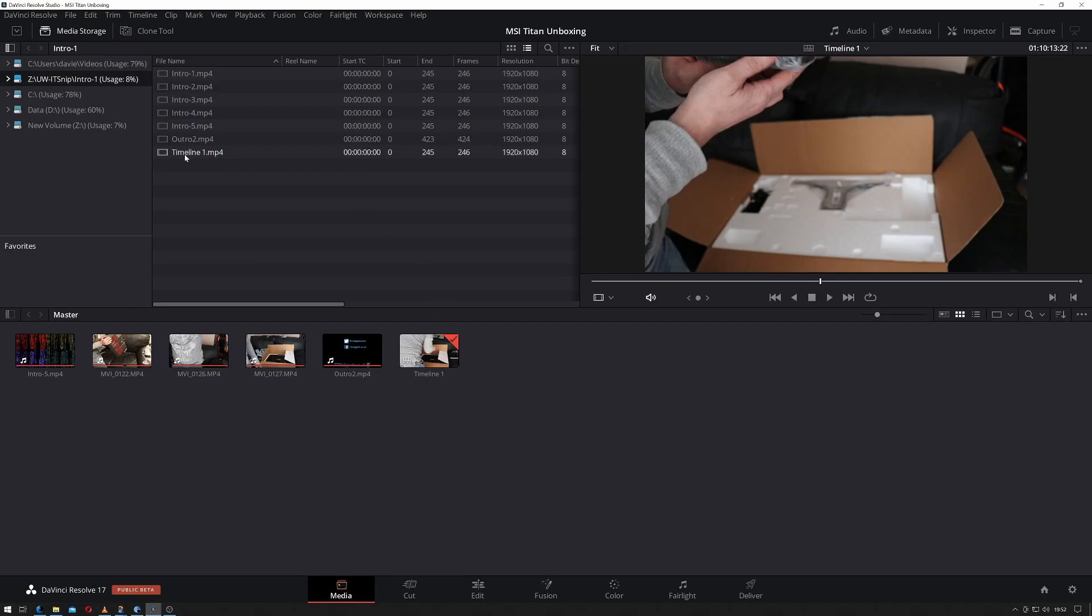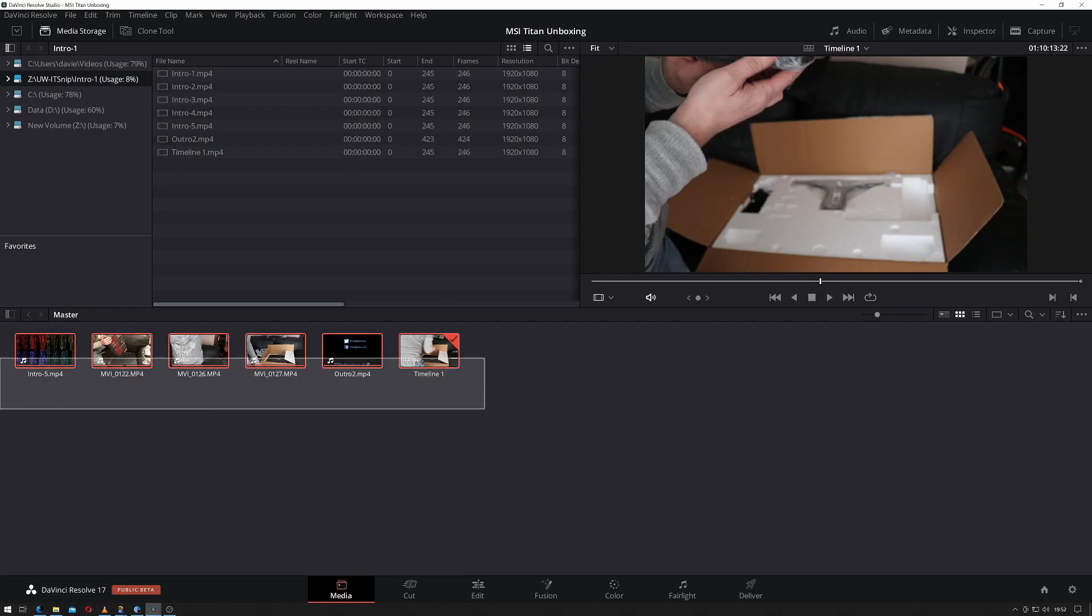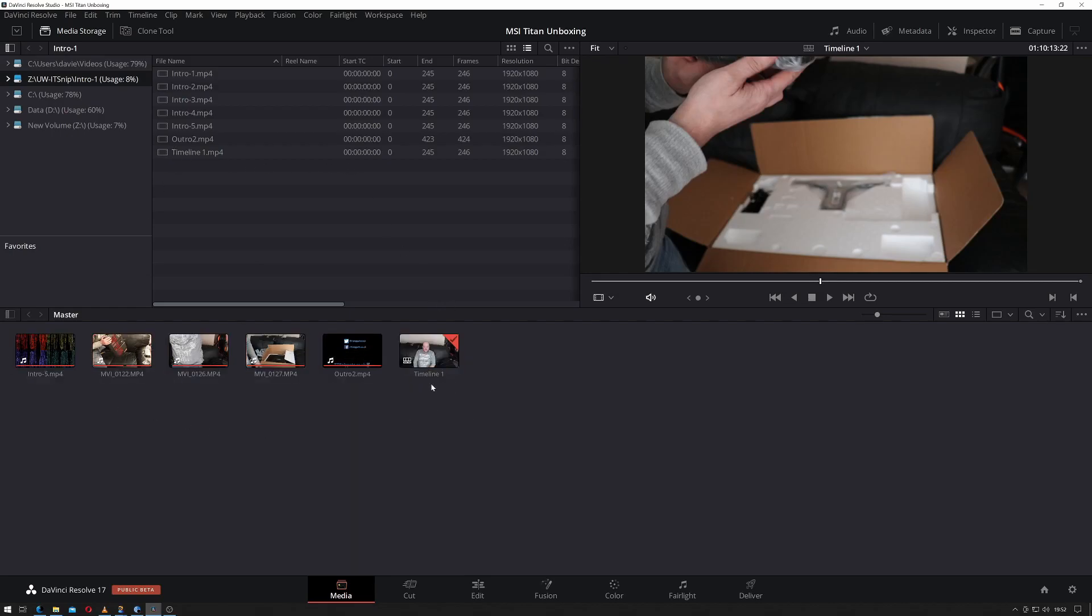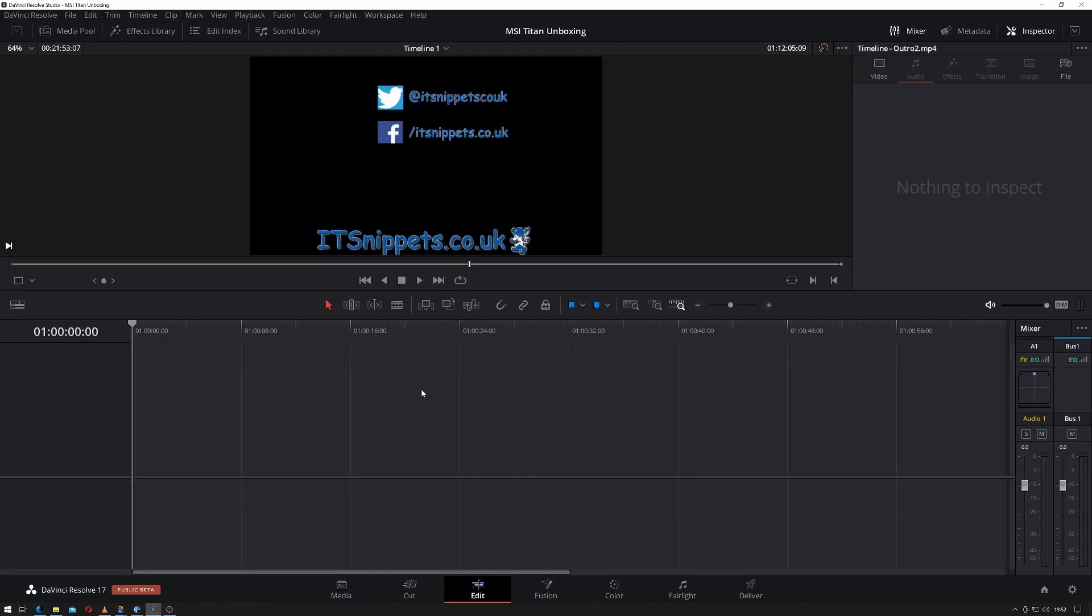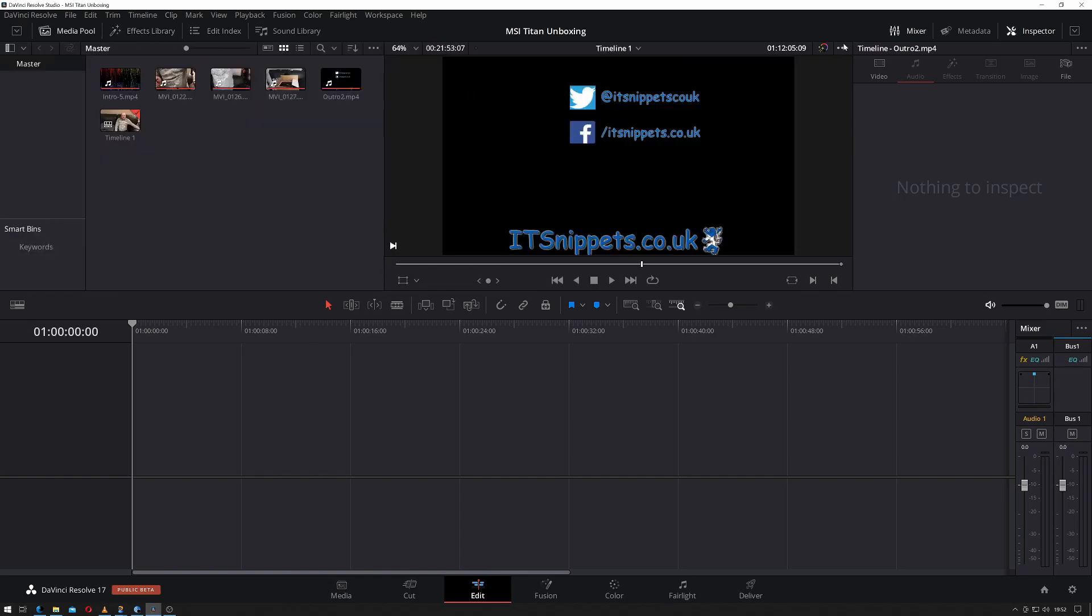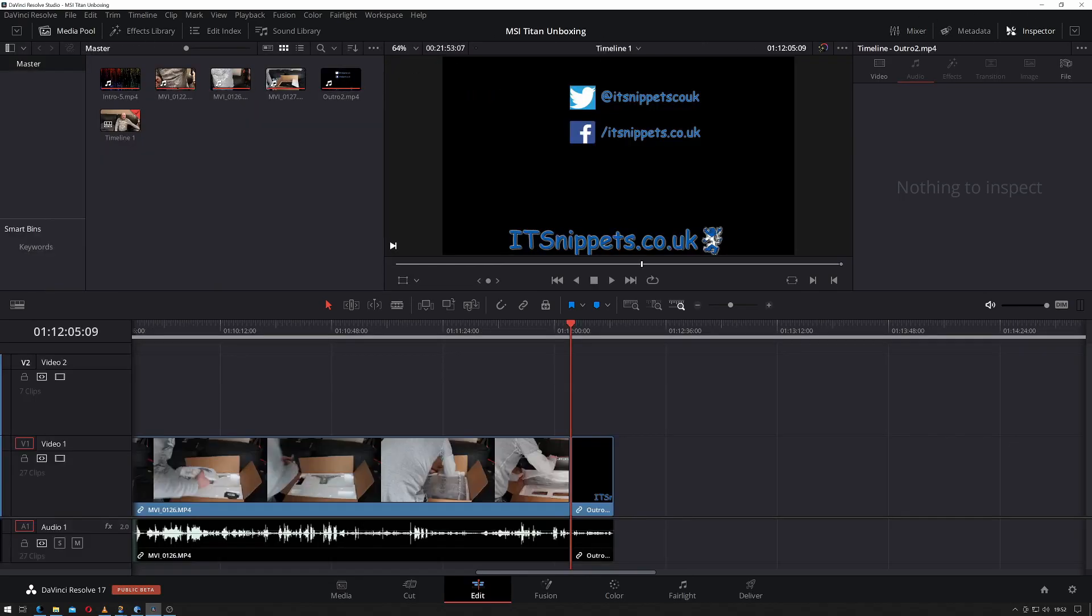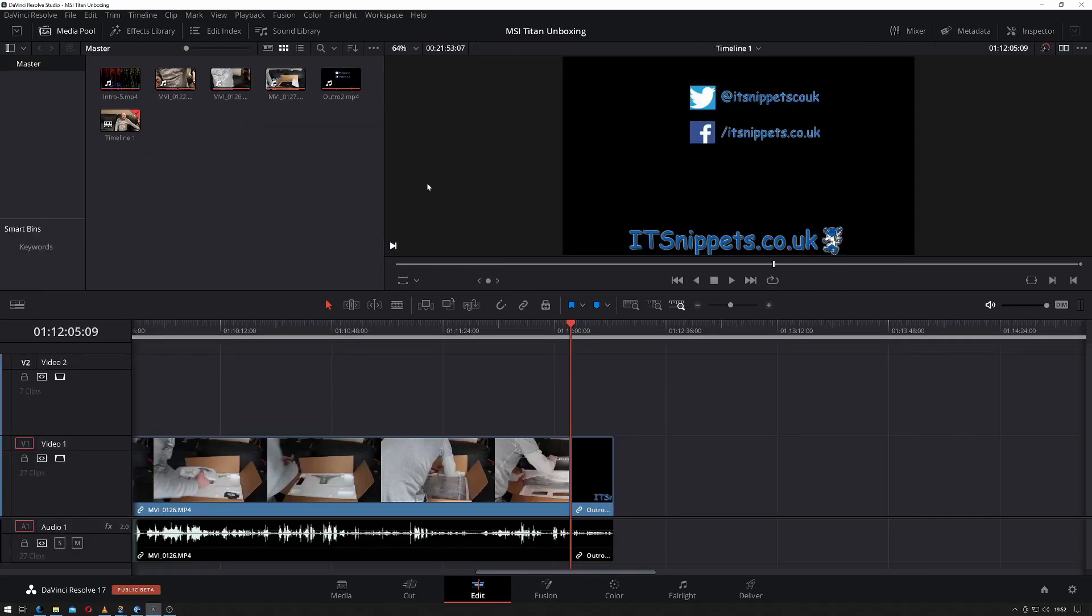So what I've done is I've loaded the media I intend to use for this project. If I just go over to my edit pane and drag one of these files in, I can turn my mixer and my inspector off.